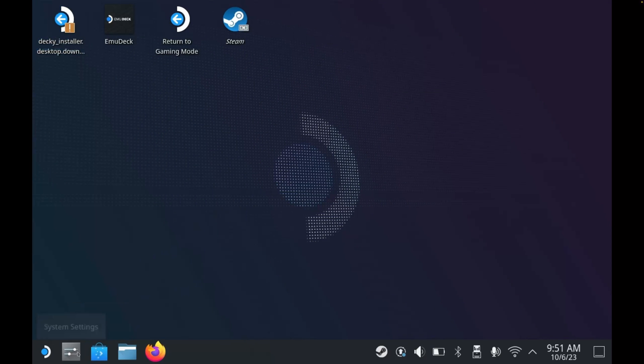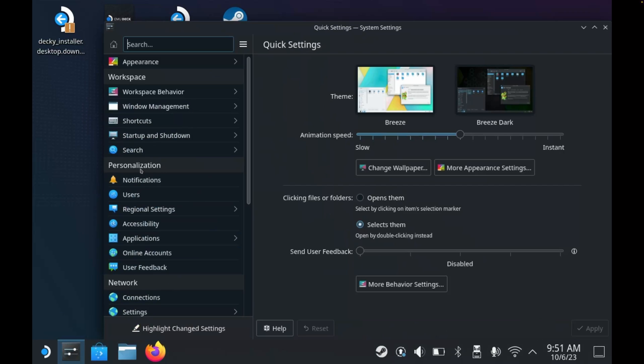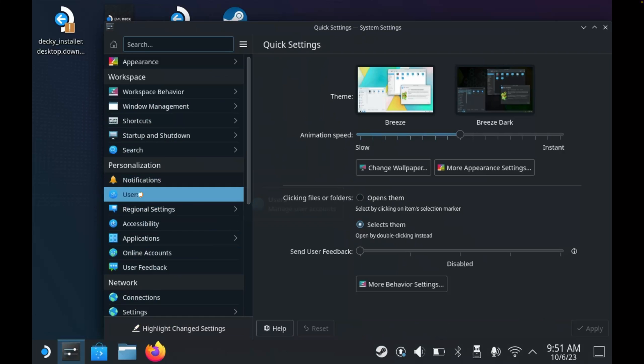Then down the bottom left in the taskbar, you'll find the system settings, so let's click that. And then under personalization on the left, we'll select users. You should then see your Steam Deck account.